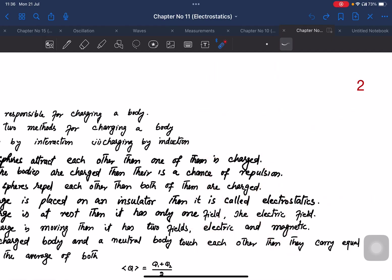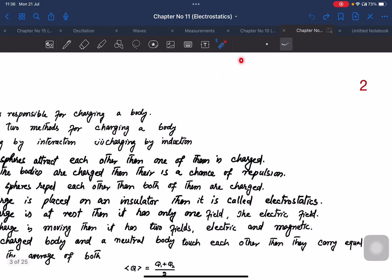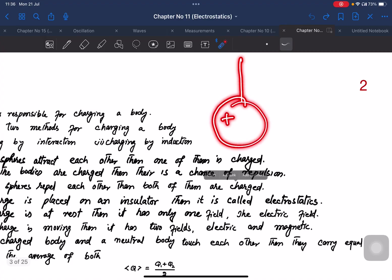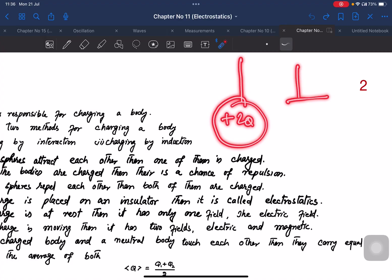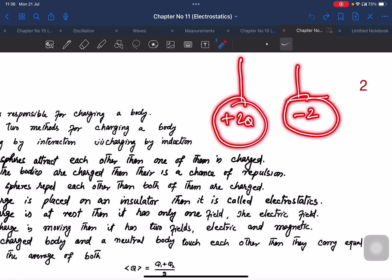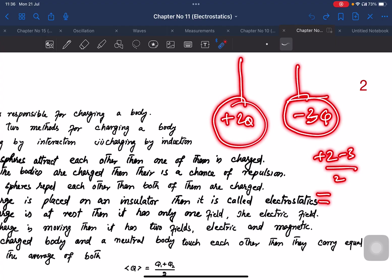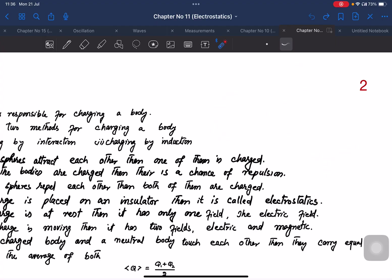If one body has +2Q and another has −3Q, after touching each gets (2Q−3Q)/2 = −0.5Q. So the charge redistributes as the average of the total charge on both bodies.